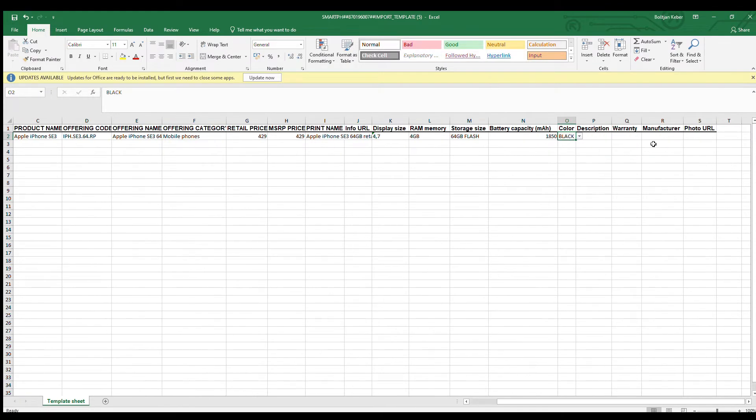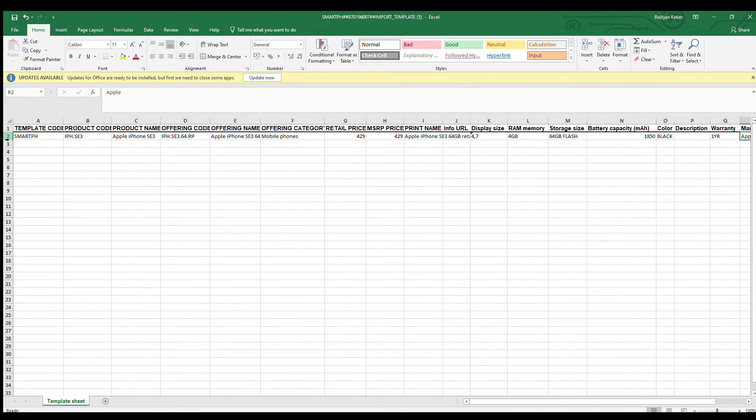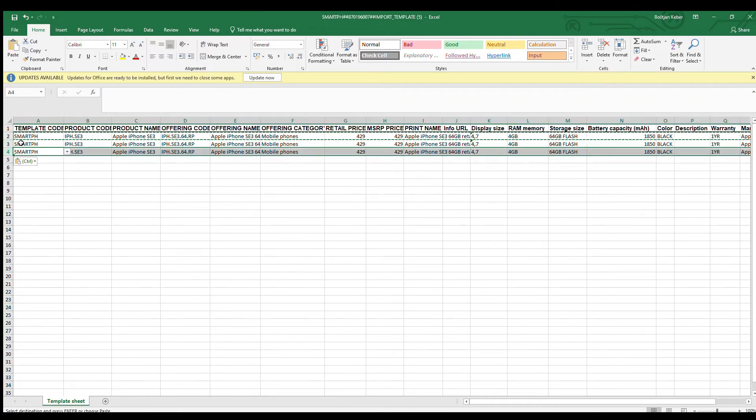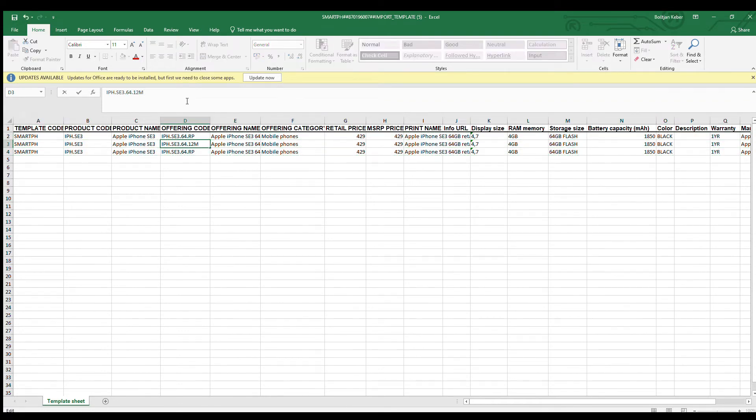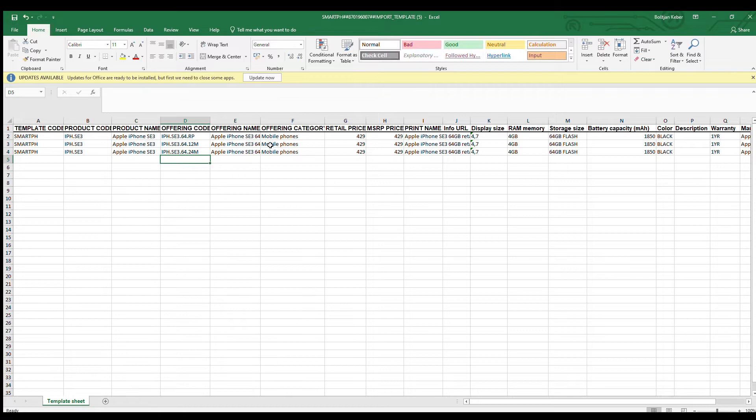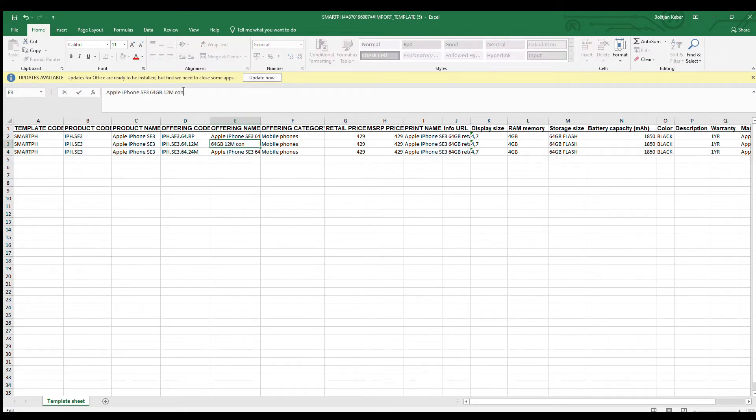To create product offerings with subsidies for 12 and 24 month contracts, we simply copy and paste the row we just created.